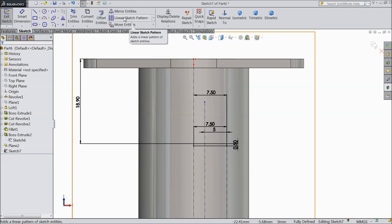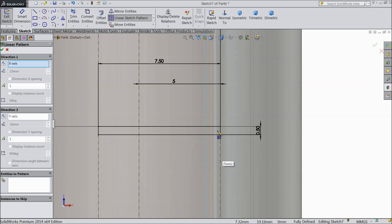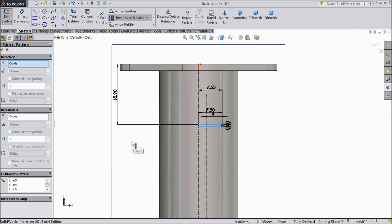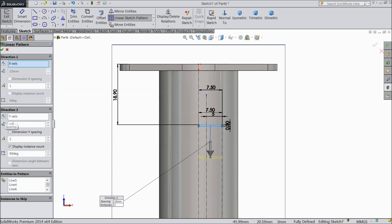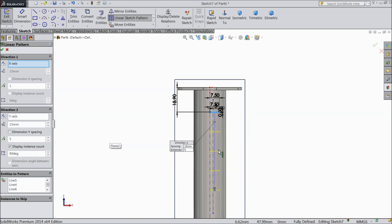Now choose linear pattern. Select the Y axis. Select all four corners — Y axis, make two, distance keep 15mm, and make four to five items.